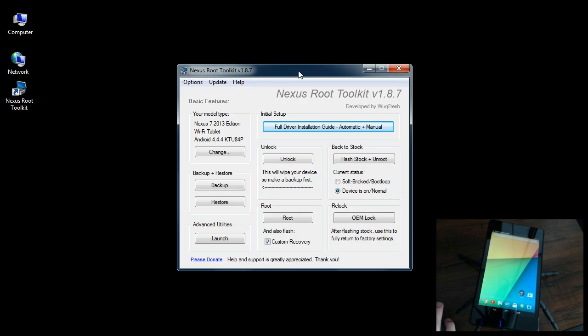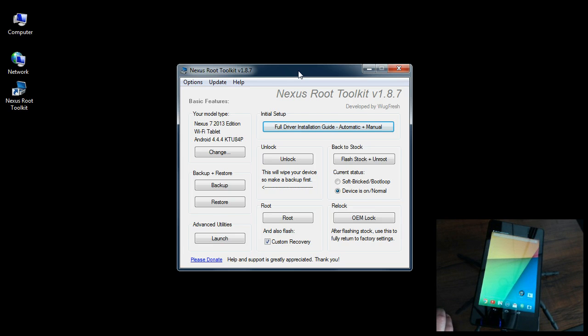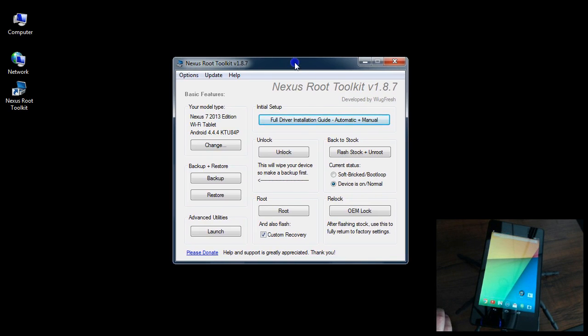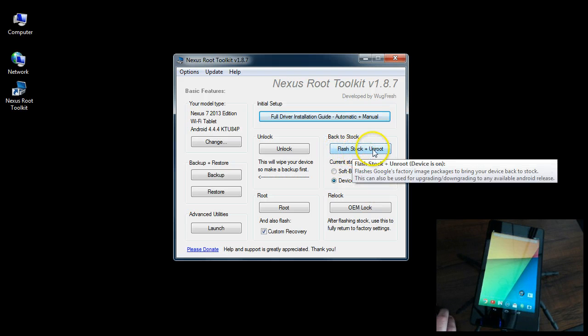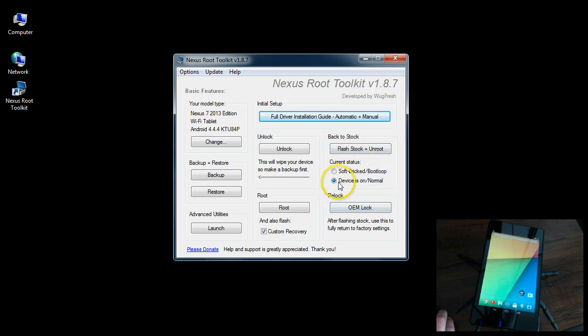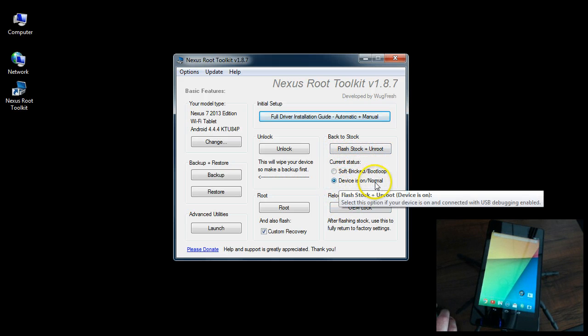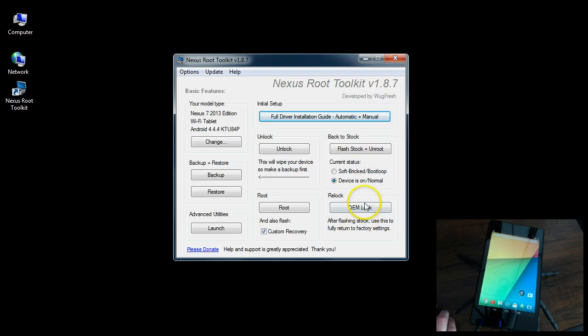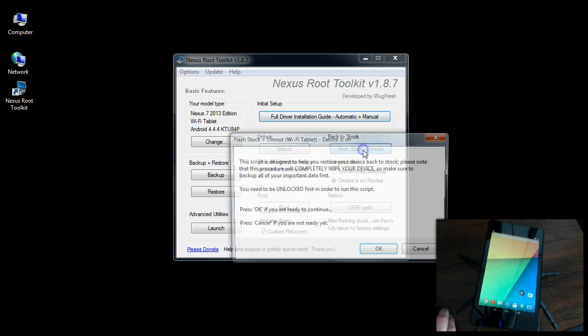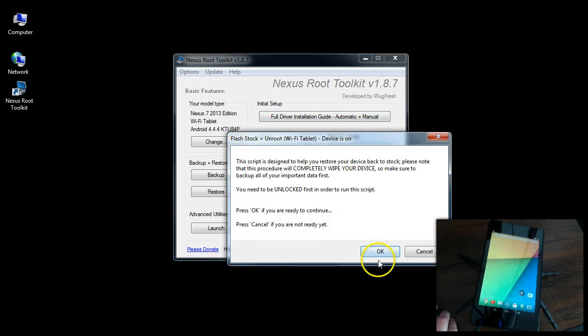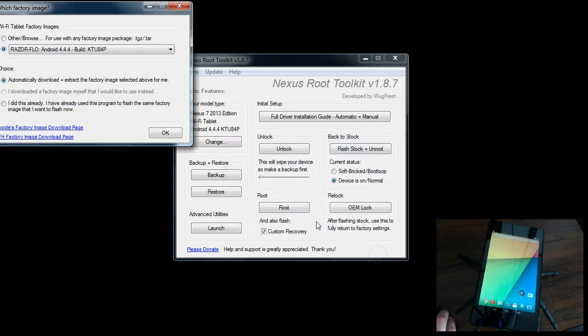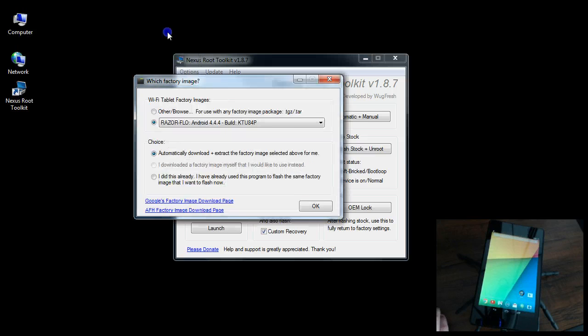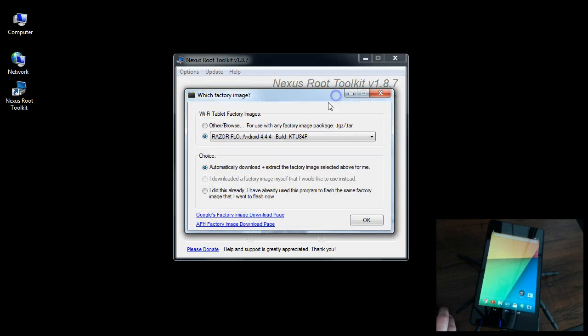Over here in the Nexus Root Toolkit it says 'Flash Stock and Unroot'. Just make sure it's set as device on and normal, connected to your PC. Go ahead and click that. Of course we are unlocked, so we're going to go ahead and click OK.